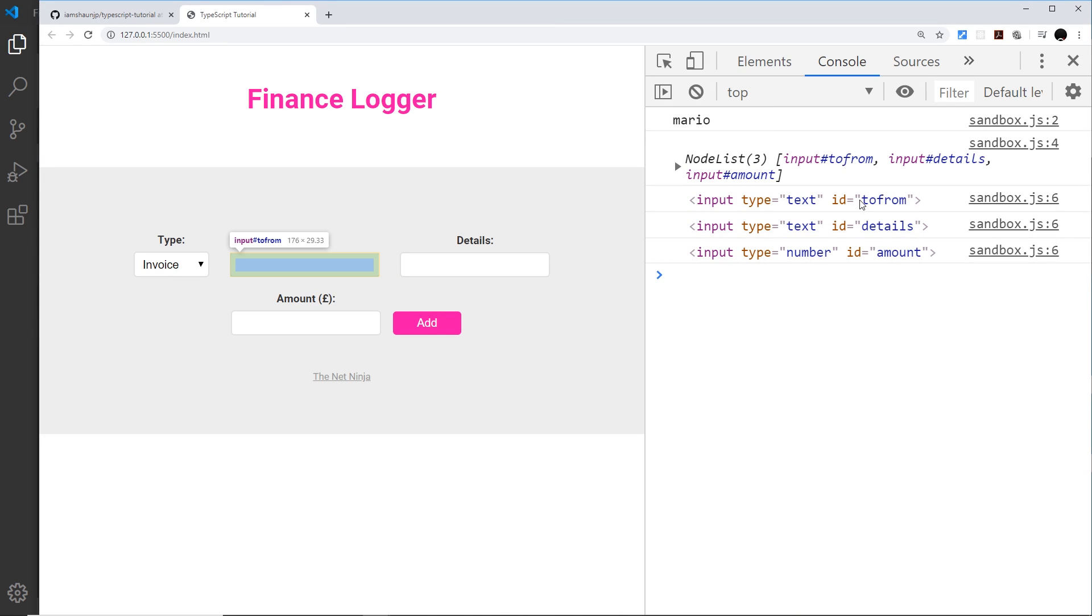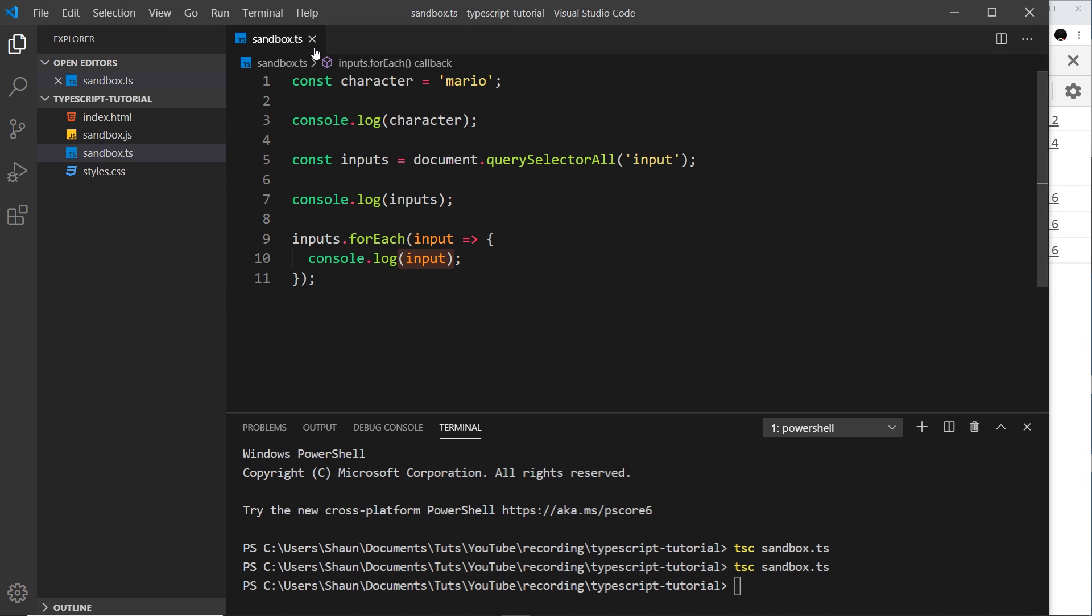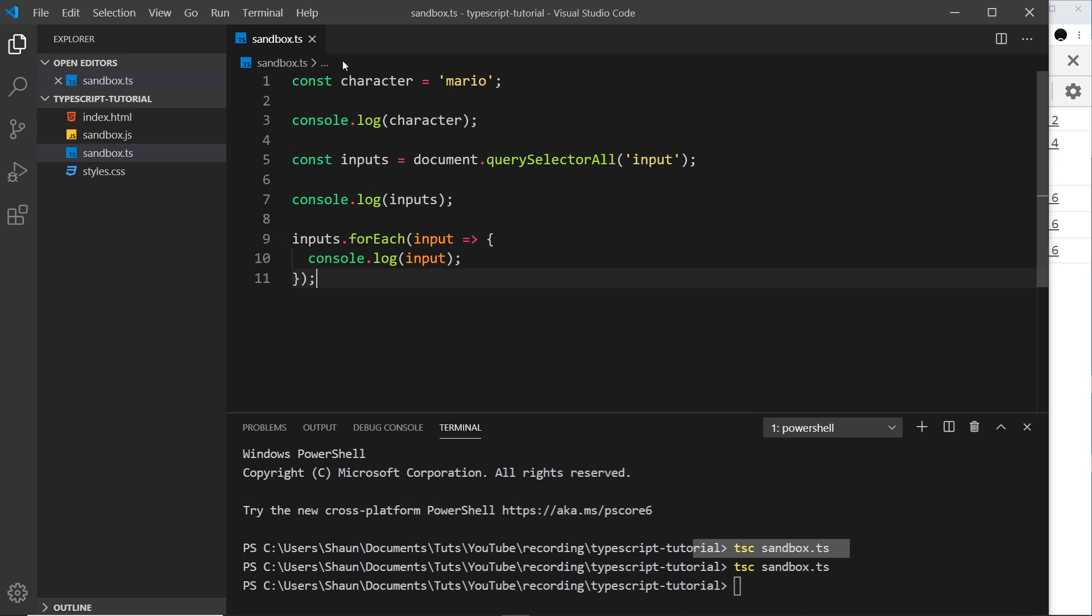So at the minute every time we make a change to this stuff over here, the sandbox.ts file, we have to manually recompile it by saying tsc sandbox.ts. Now it would be nice if we could just run this once and then every time we make a change to this file and save it, it automatically compiles it down again into this file. And we can do that.